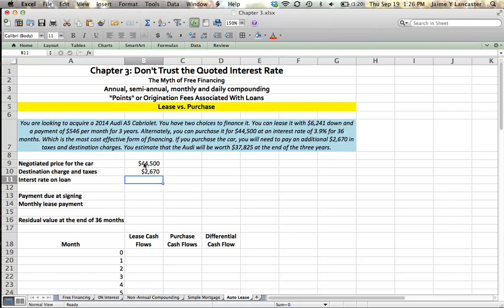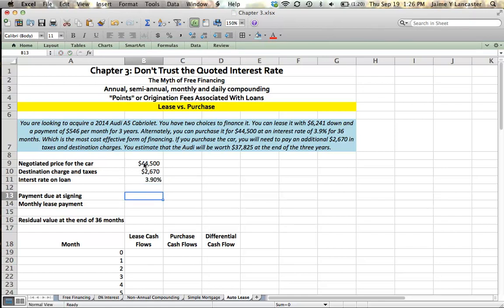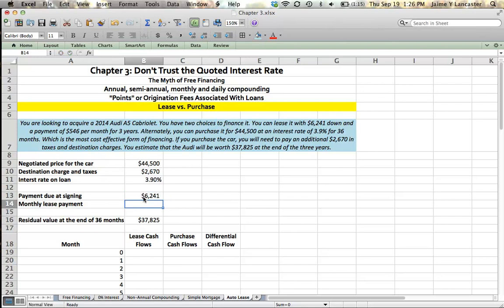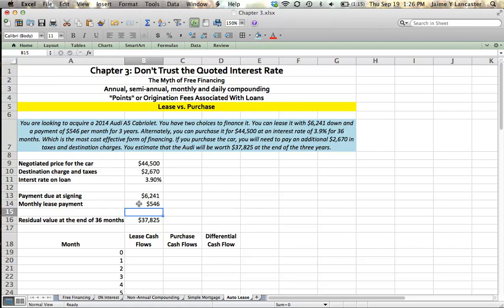Our destination charges are $2,670. And if we were going to buy it, we would have a hurdle rate, right? A percentage that we would need to pay of 3.9% per year. At the end of the three years, we'd own a vehicle. And that vehicle would be worth our estimate of $37,825. Now for the lease. If you decide to lease the car, you'll need to pay $6,241 today and then $546 each month for the next three years. So now I'm going to take these values and I'm going to plug them into our cash flow table. I'd like to be able to see all 36 months in one screen. So I'm going to shrink the size of the text and I'm going to scroll down.